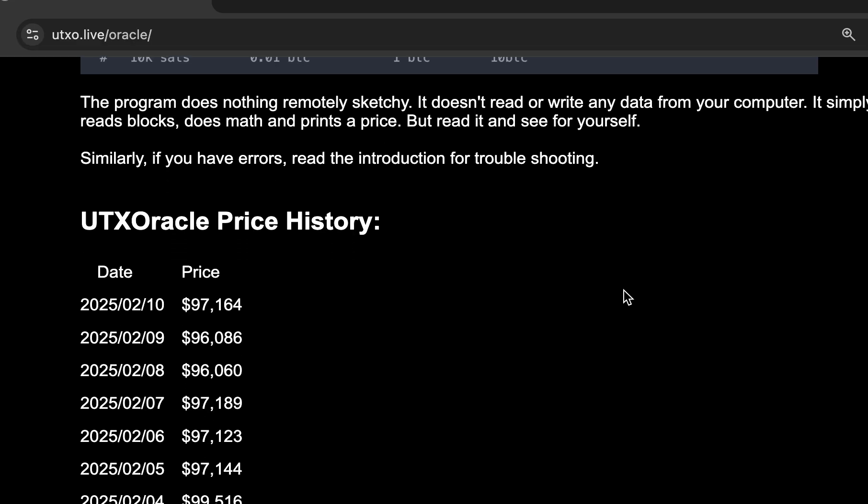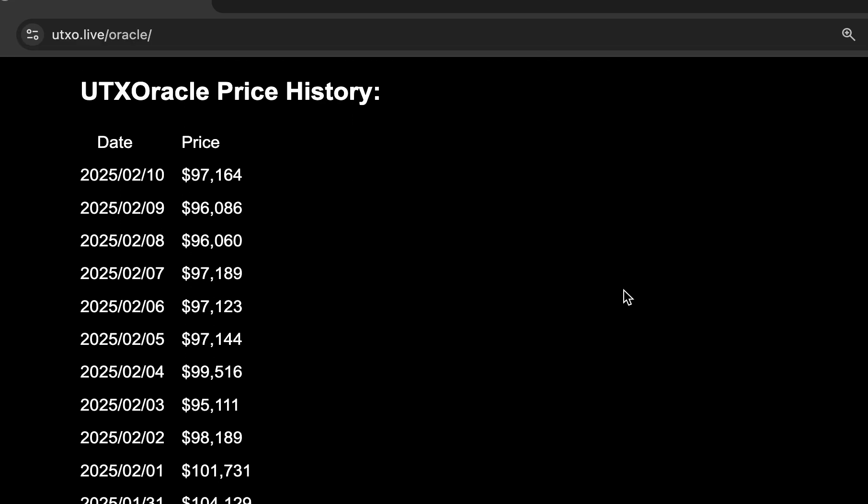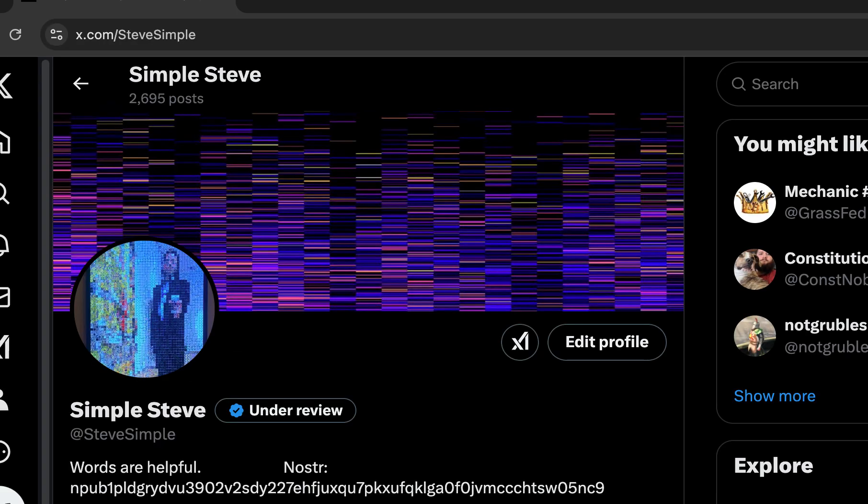And finally, at the bottom of the website is the tabulated UTX Oracle price history. So that's it. If you want to get in touch with me, I am SimpleSteve on Twitter, at SteveSimple. Please give me a shout. Send me a message if you have any questions. And I hope you run it. I hope you enjoy it. Thanks.